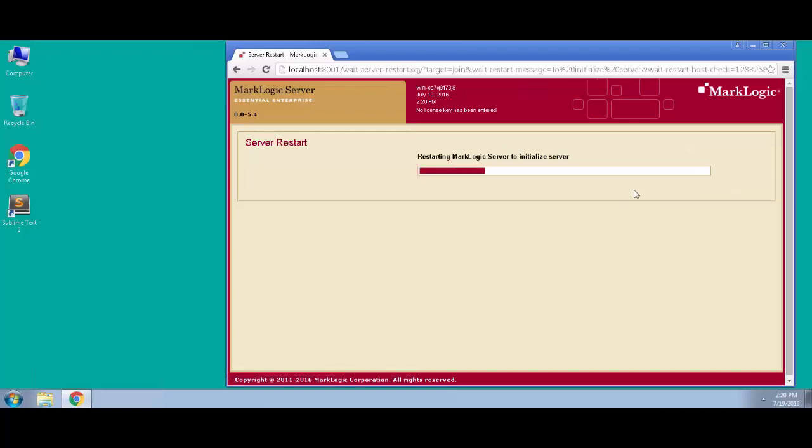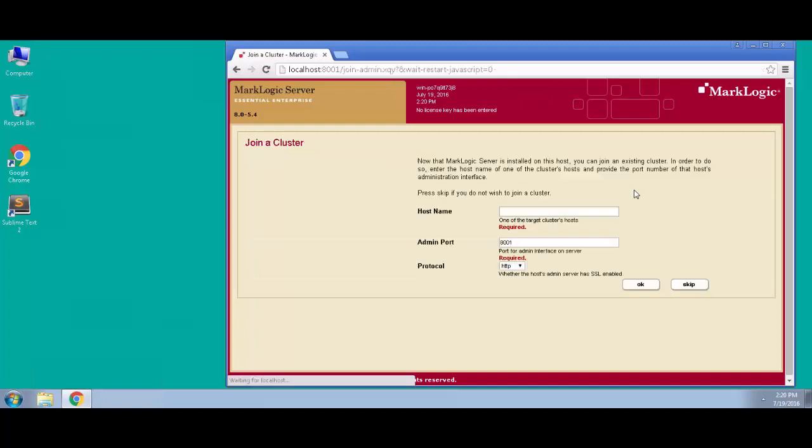We see here that MarkLogic is going to go through these initialization steps, and it's going to ask if we wish to join a cluster. Since we are installing MarkLogic on the first host in a cluster, there are no other hosts that we would want to link up with. So in this scenario, we're going to choose skip.